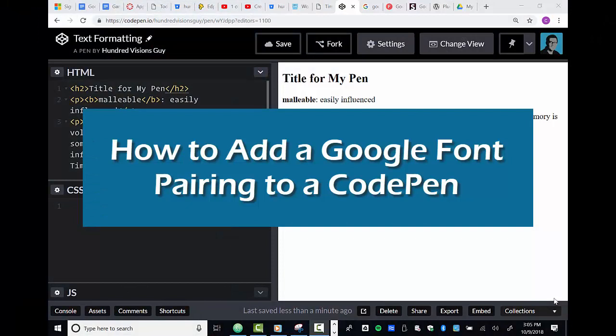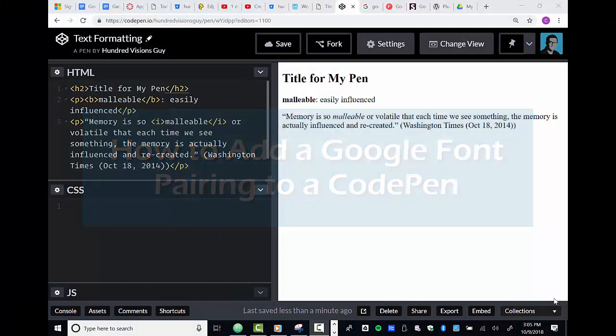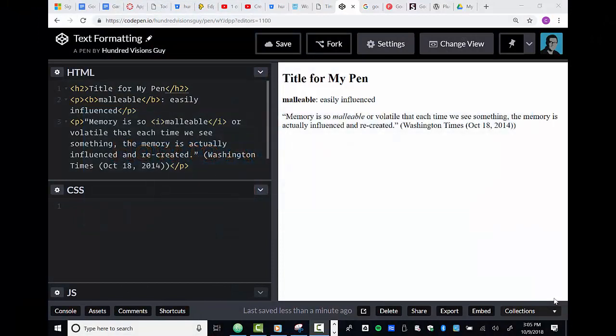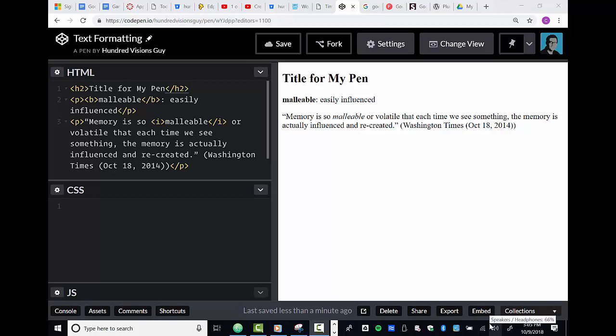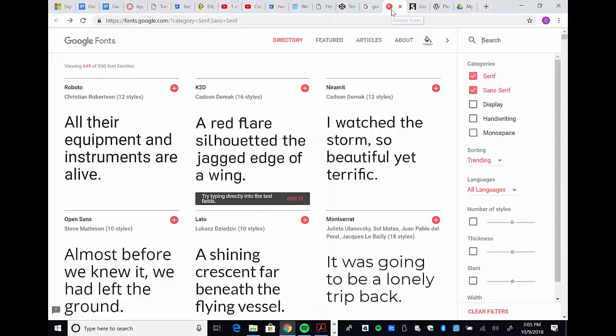Welcome back everybody. I would like to give you just a really short tutorial on adding a Google web font to CodePen. This could be applied to any kind of HTML document if you want, but we're going to apply it to CodePen because it has its own little trick.